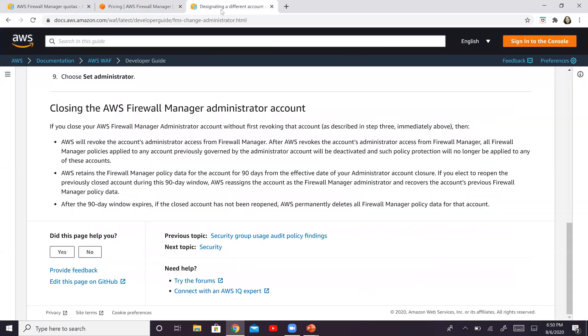Now, there's one another topic that I want to discuss with you: what happens when you decide that you want to close your AFM administrator account. And I actually happened to stumble upon this. I thought I'd share it with everyone.